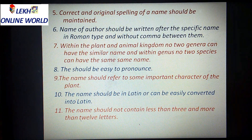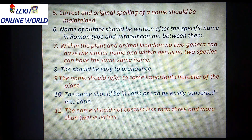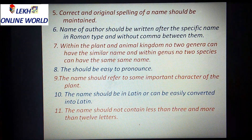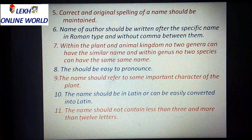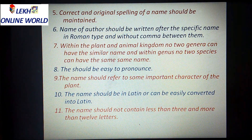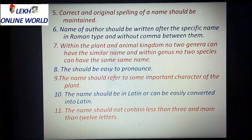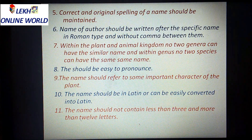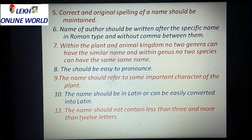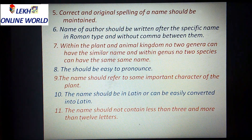Within the plant and animal kingdom, no two genera — whether plant genera or animal genera — can have similar names. Two genera can never be similar. Similarly, within a genus, no two species can have the same name. This has been decided in the rules: no two genera of any plant or animal can have the same name, and no two species within a genus can share a name.